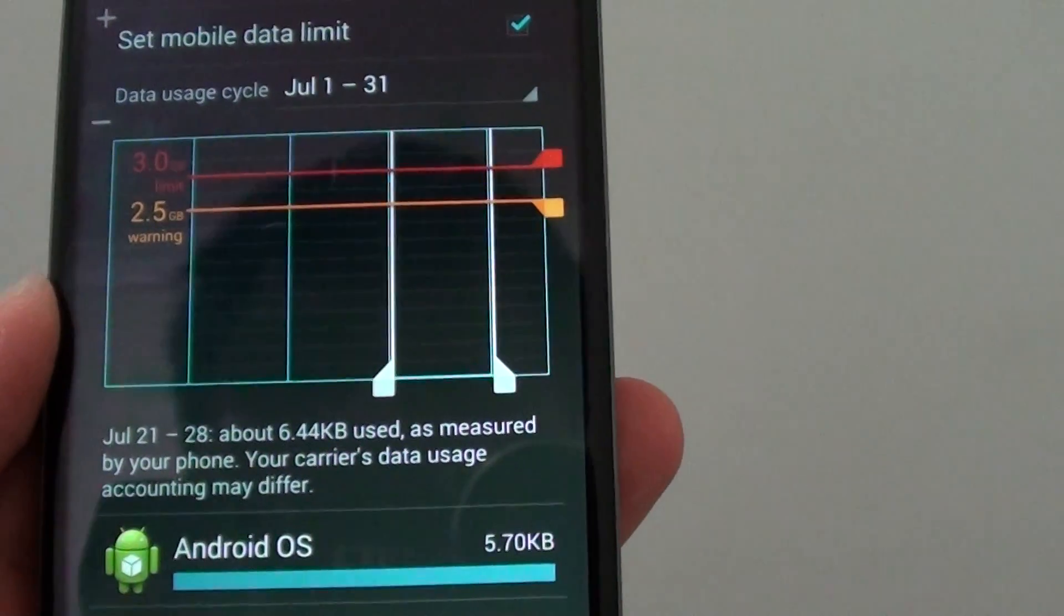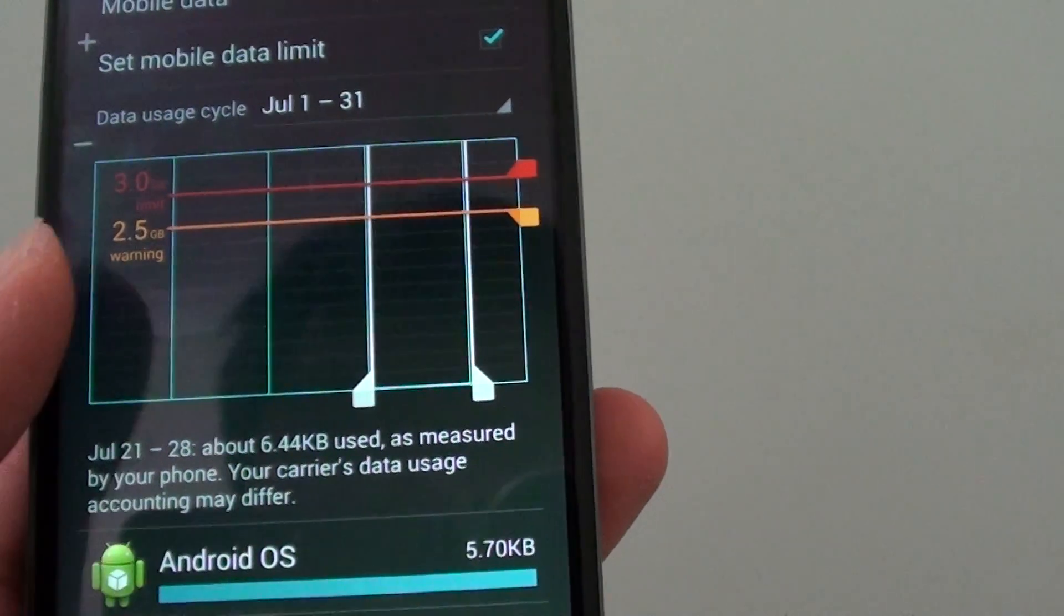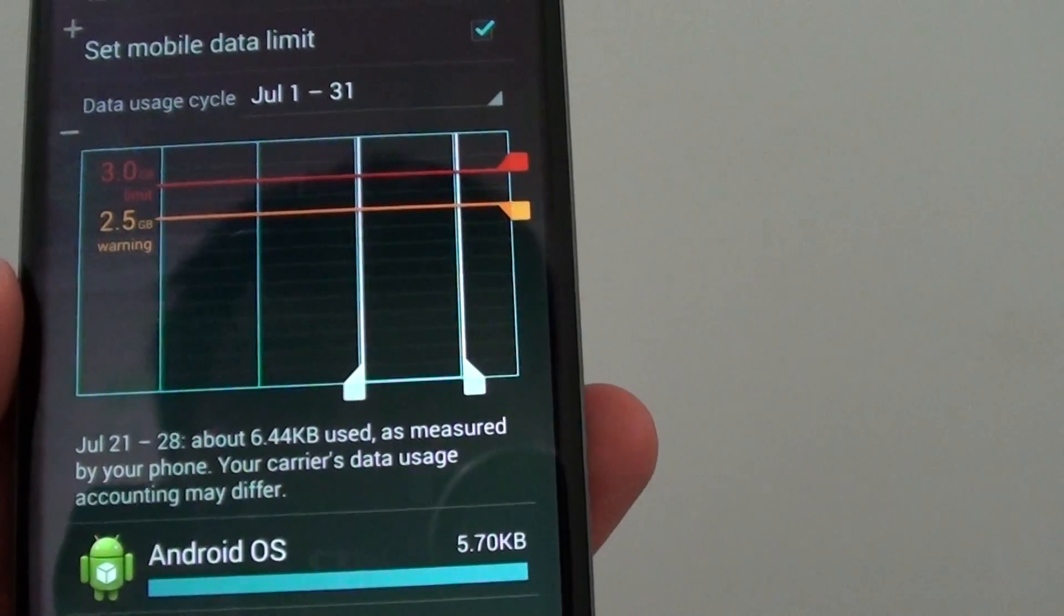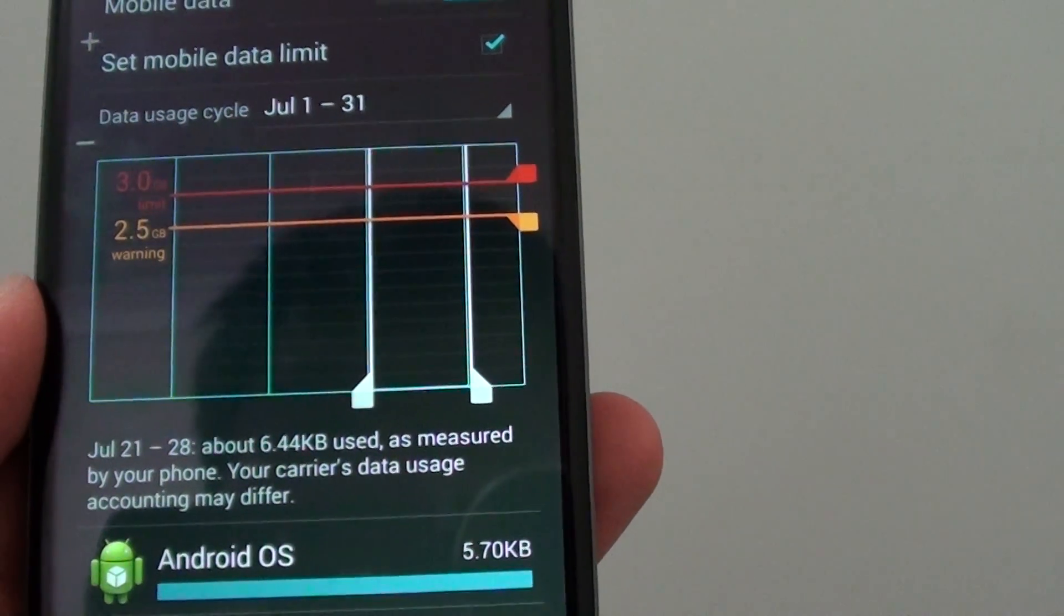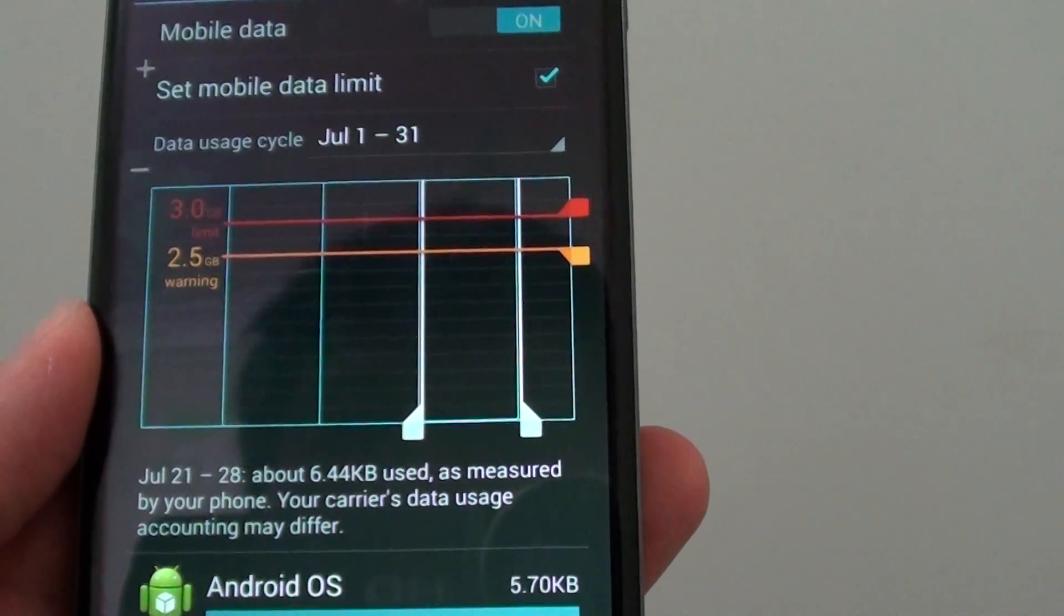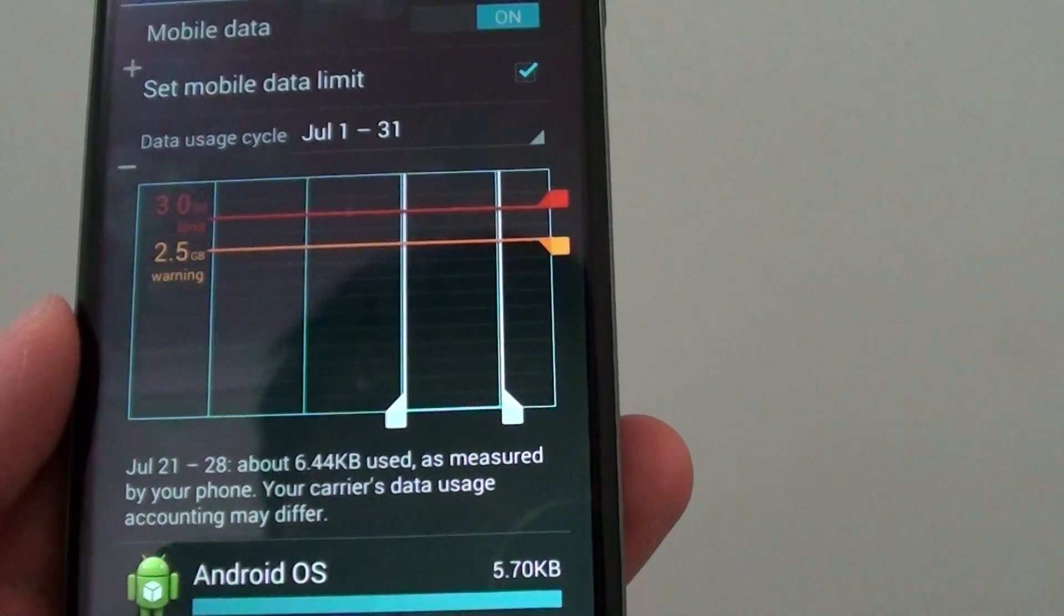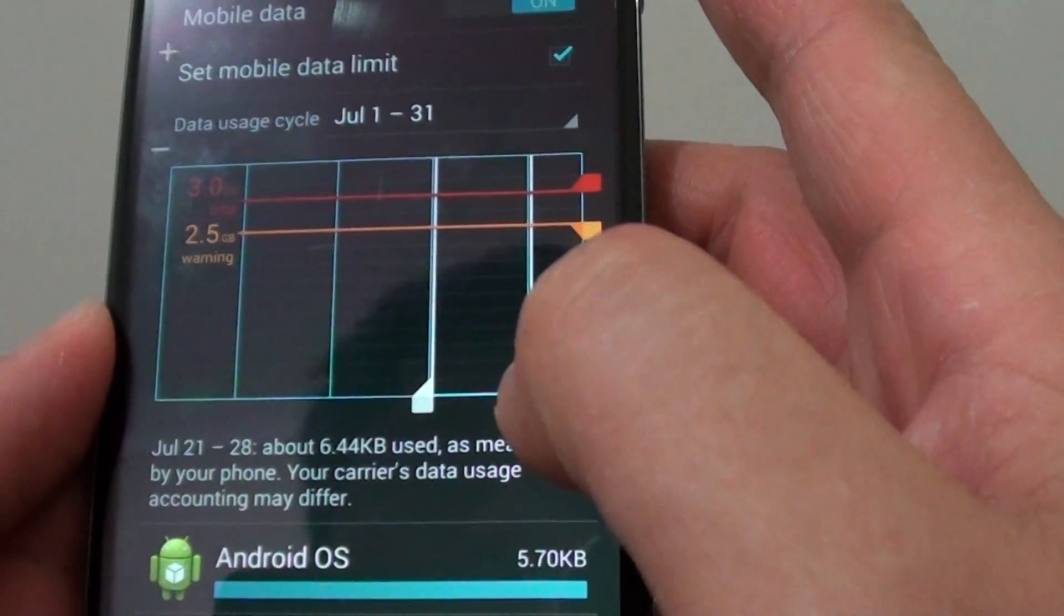When I've downloaded too much data and it passes 2.5GB, a warning will appear and let me know I'm nearly at my limit, so I need to be careful about how I use my data.